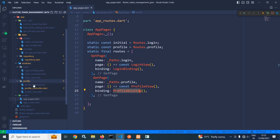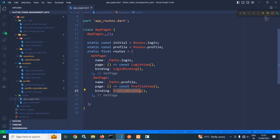This profile view, profile binding, and profile controller are created inside the profile folder, which is inside modules. In the profiles folder, I have created profile binding, profile controller, and profile view. Whenever we launch the application, if the user is logged in, then the user should be redirected to the profile view. If not logged in, the user should be redirected to the login view.